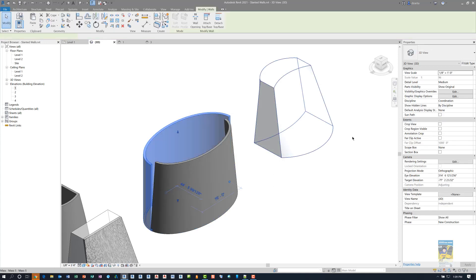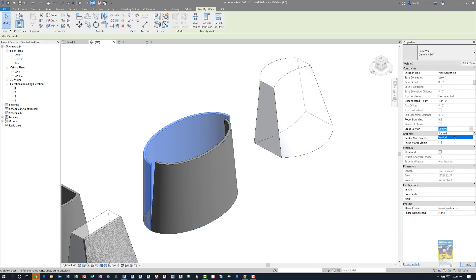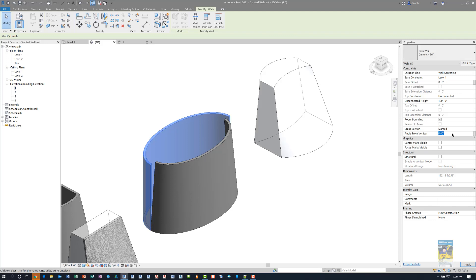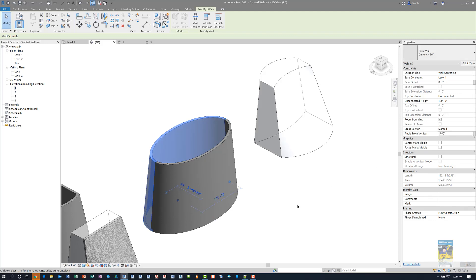So if I were to take this other wall and make it slanted and put in minus 5, it will go in and it'll look like it joins very nicely.